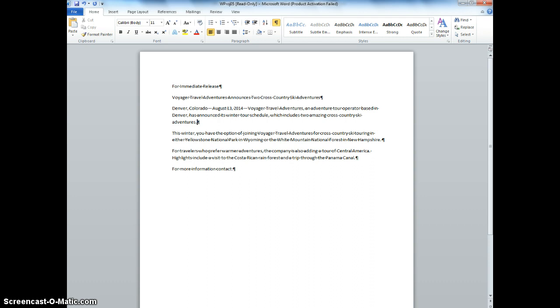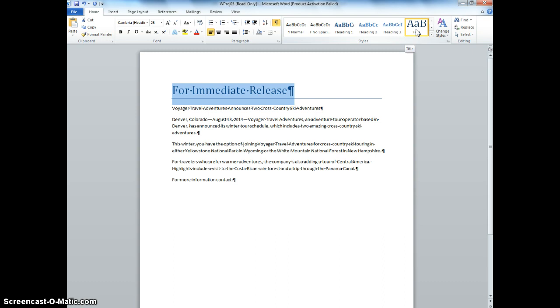It says apply the title style to the first line. So you know where that is. That's from the previous lesson, and you'll go up here. You're going to choose the title option, and now from there you're going to position the insertion point in the second line of the press release, which is right here, and you're going to choose the repeat style option, and notice it puts it there.